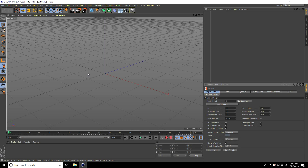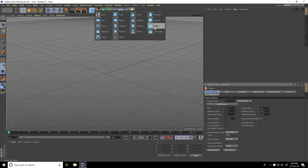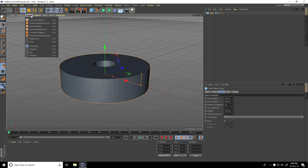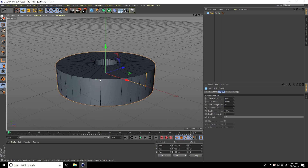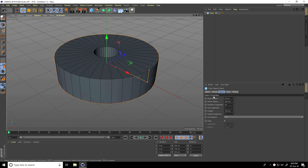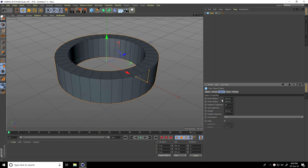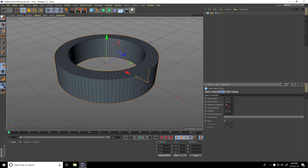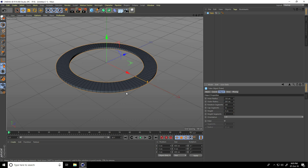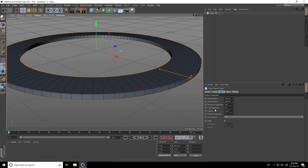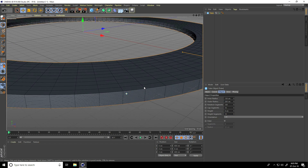First, I take a tube and go to Display, select Odd Shading Lines. I go to Object and increase the inner radius to 150. Outer radius is good. I increase rotation segments to 100, cap segments to 10, then decrease height to 8 centimeters and height segments to 10.